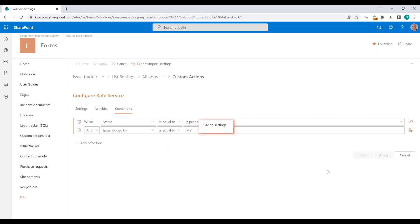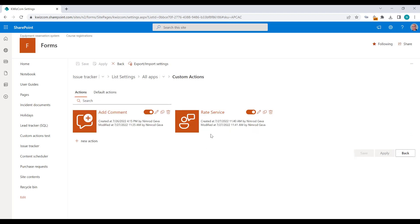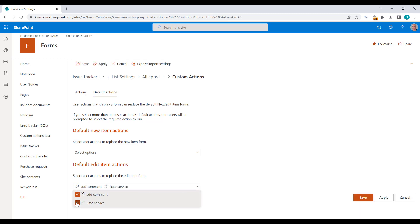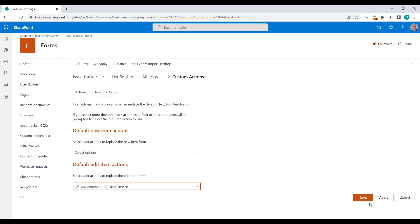Let's click Save and go to Default Actions and add the second one — Rate Service — also to override the edit item form. We now have a situation where two different user actions, each displaying a different custom form, are both selected to override the edit item form and both are available under the same conditions.